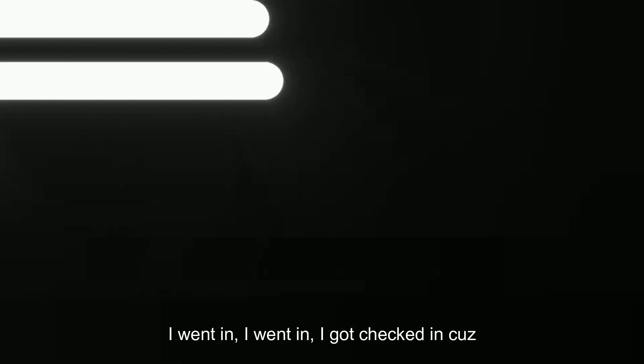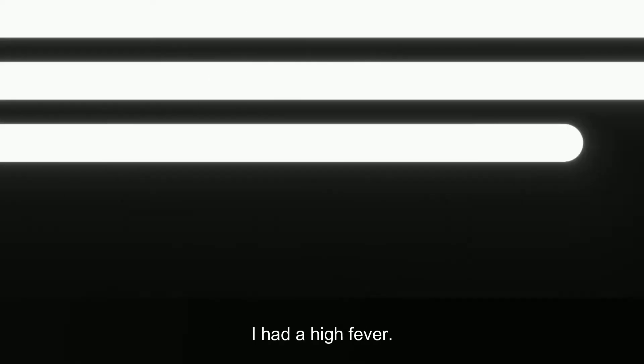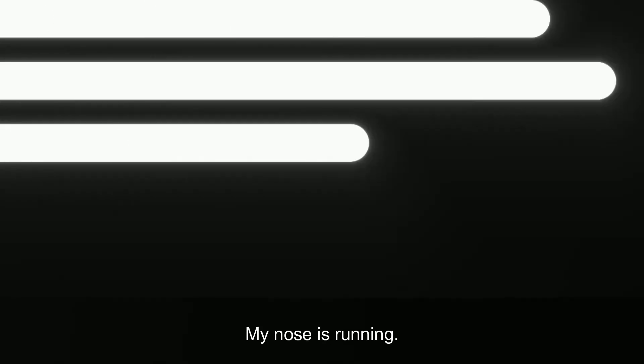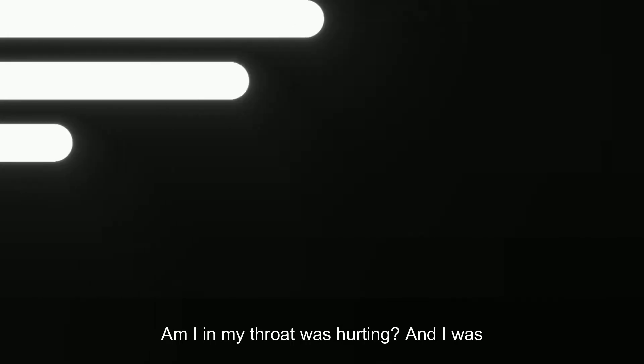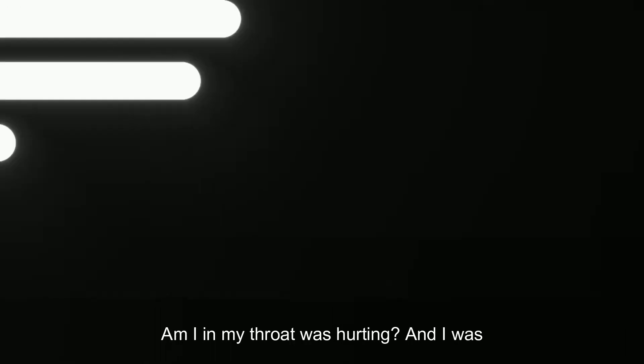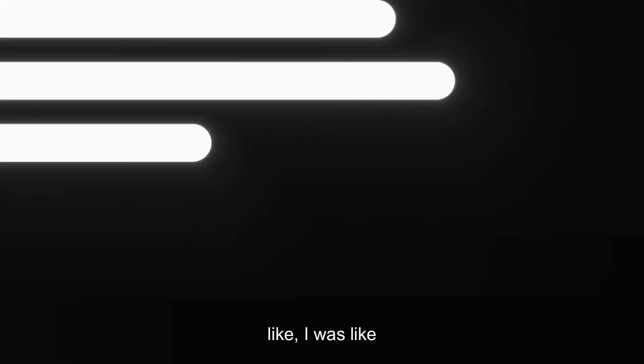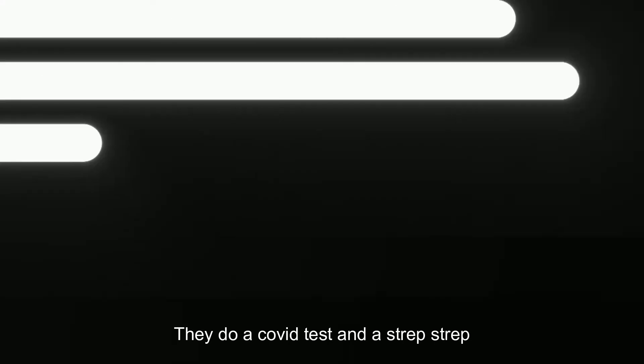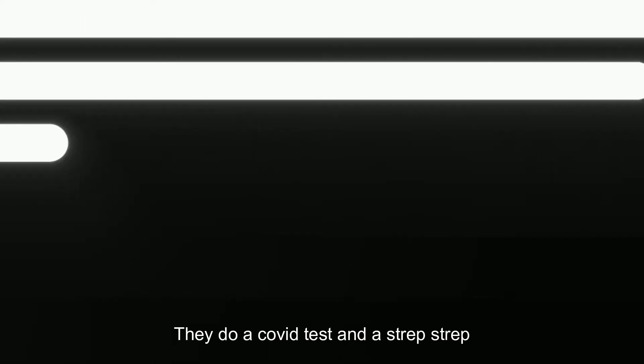This was on Tuesday. I went in and got checked in because I had a high fever, body aches, my nose was runny, my throat was hurting, and I wasn't feeling good. I get checked in and I go in.